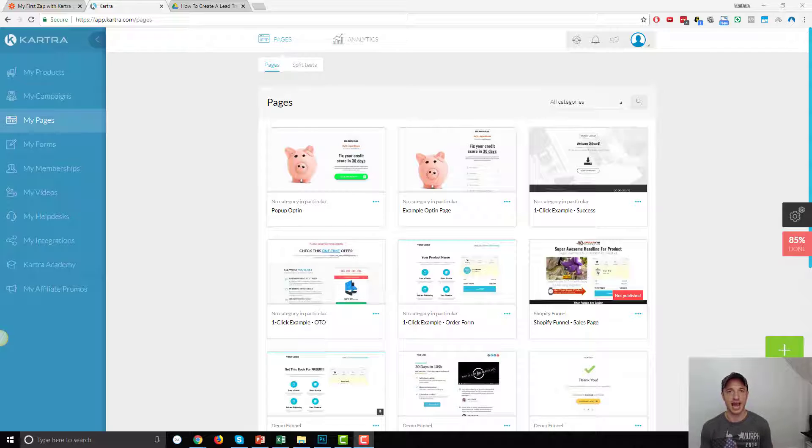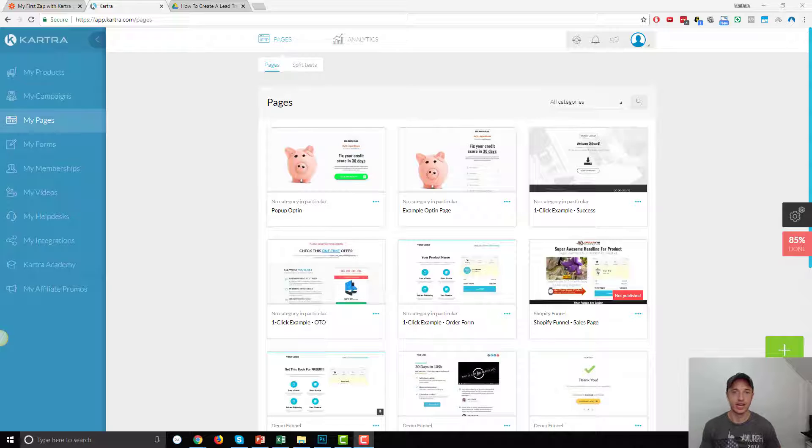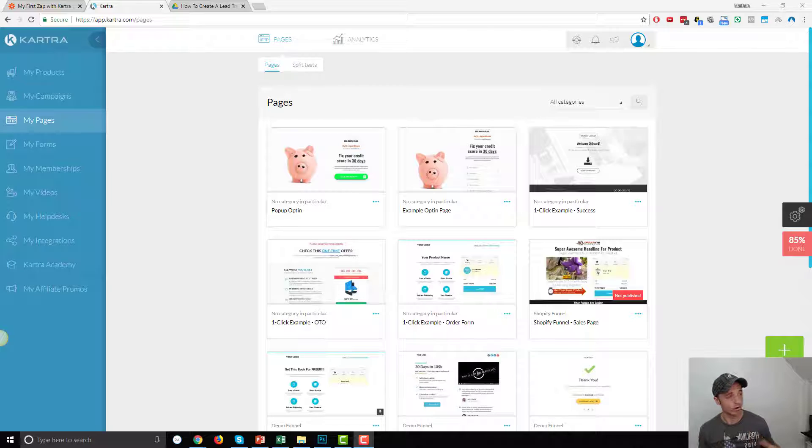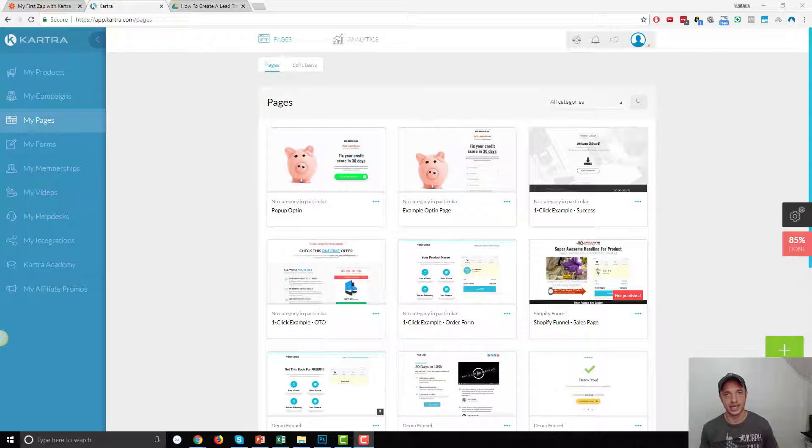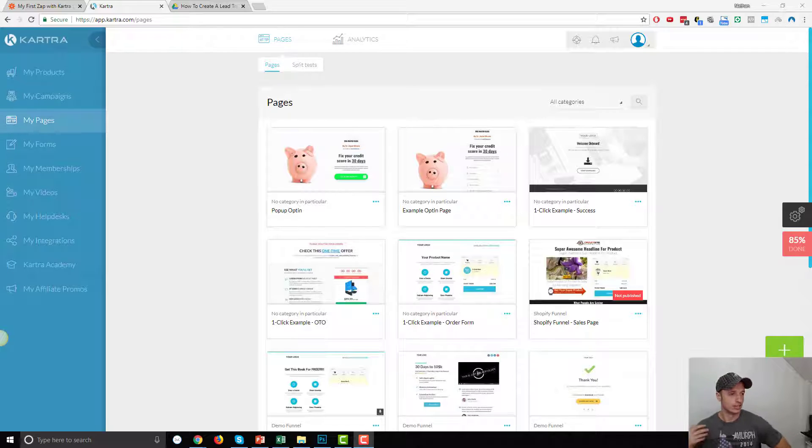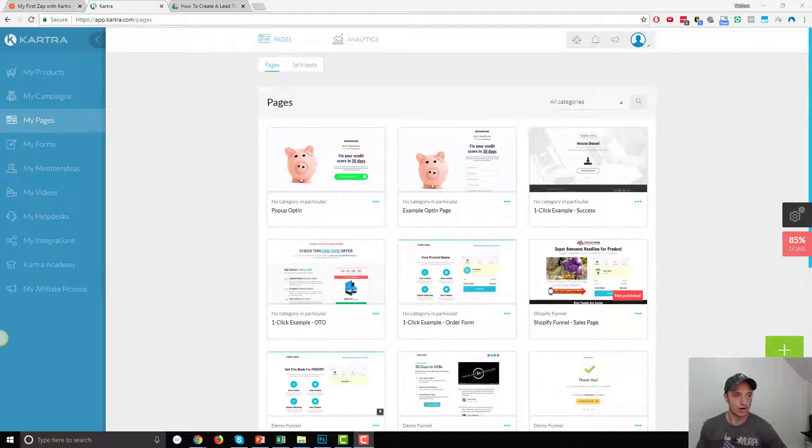Now, this is assuming that you already have a form created. If not, I have another video to link to down below. I want you to go watch that video first on how to create a form in Kartra, and then come back to this video, and we'll make an exit intent form together. So, assuming you have a form, let's get straight into it.